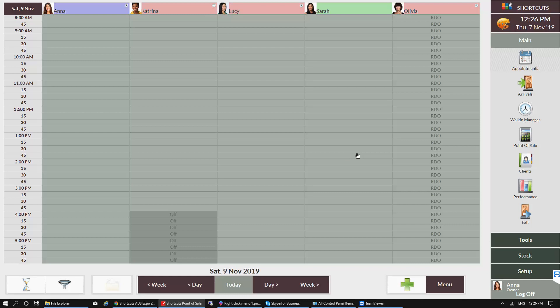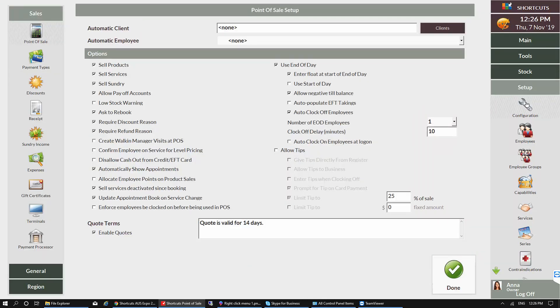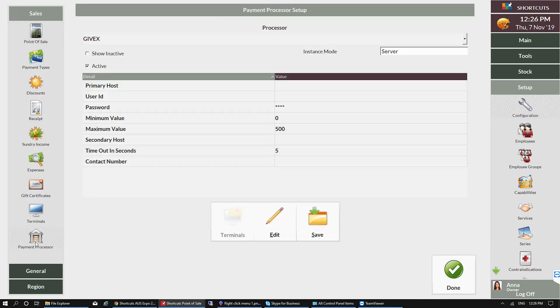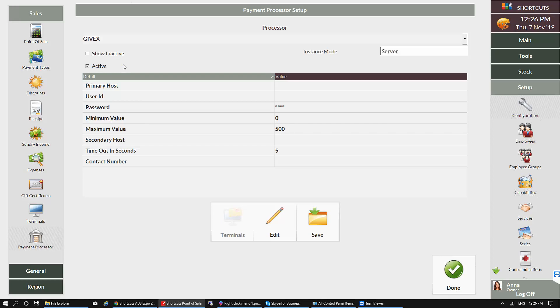To do this, click on Setup and select Configuration, then click on Payment Processor. Select Shortcuts Gift Card from the drop-down list. If you can't find it, you'll need to tick the Show Inactive box.